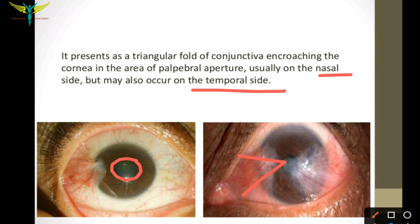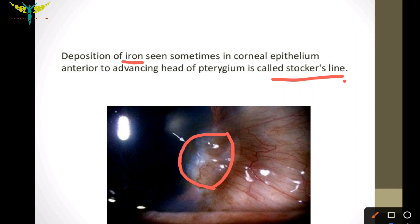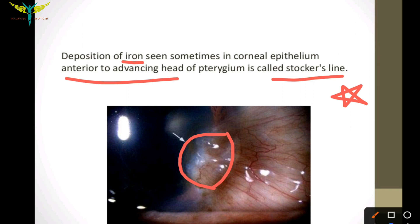Deposition of iron is sometimes seen in the corneal epithelium anterior to the advancing head of the pterygium. This deposition of iron is called the Stocker's line. This is an important point and will also be asked in the viva.